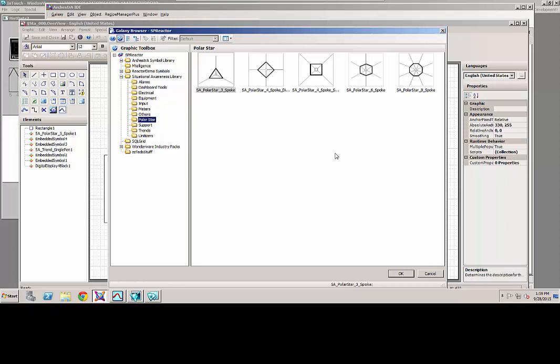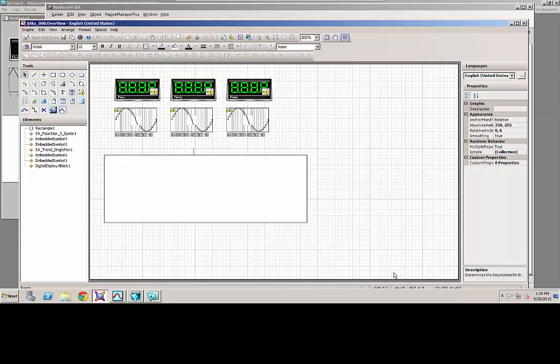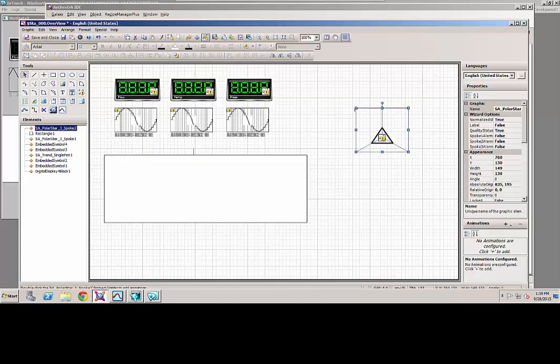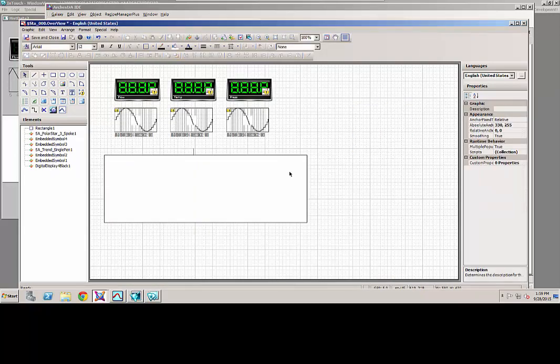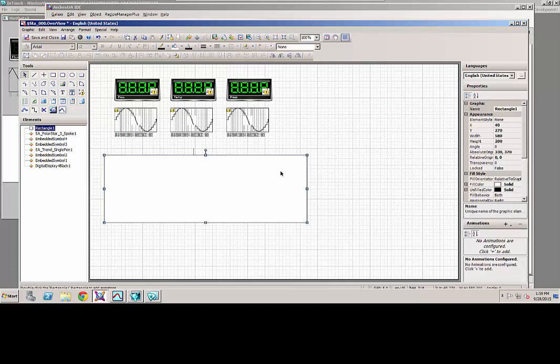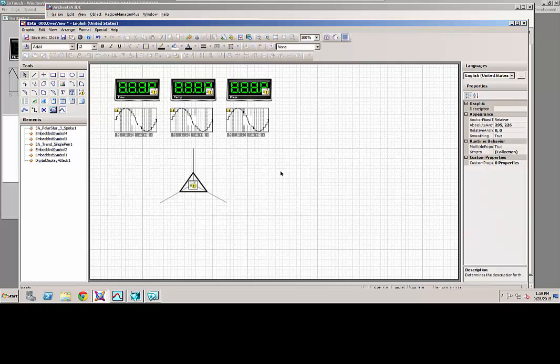So basically, I just select the variable that I want. I drop it on the screen, and then I configure it. I already have one configured to save some time. So let me delete this. You can see there's a polar star here.